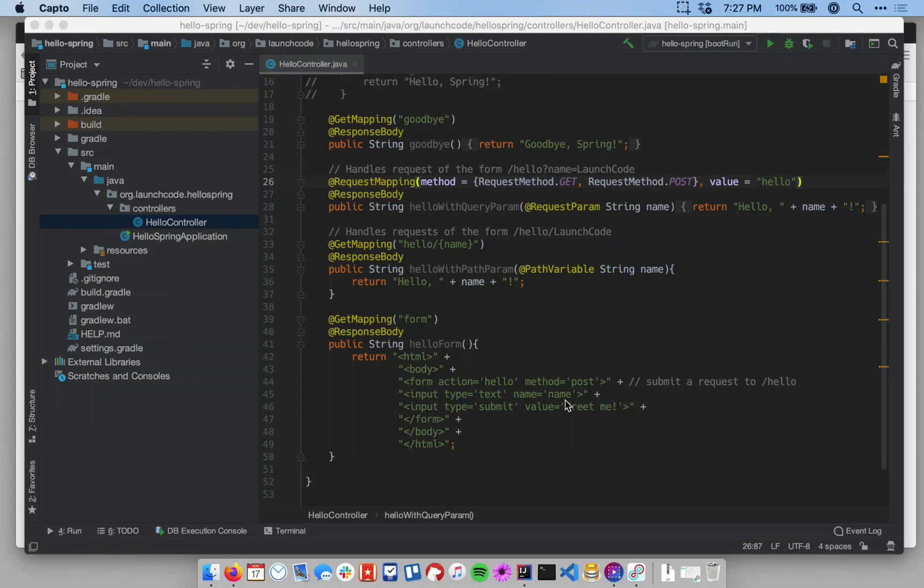In this final part of our Hello Spring series, we're going to show you just a couple of more efficient ways you can use the annotations that we've introduced in this lesson.